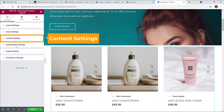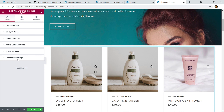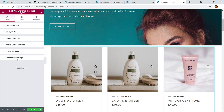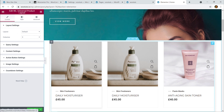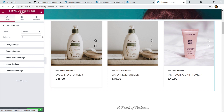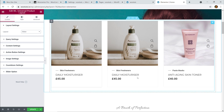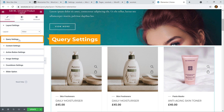The Universal Product Layout has three setting tabs: Content, Layout, and Advanced. Under Content you can see Layout Settings, Query Settings, Content Settings, Action Button Settings, Image Settings, and Countdown Settings. Let's start with Layout Settings — click on it. The default layout is shown, but since we're building a slider, choose the 'Slider' option.